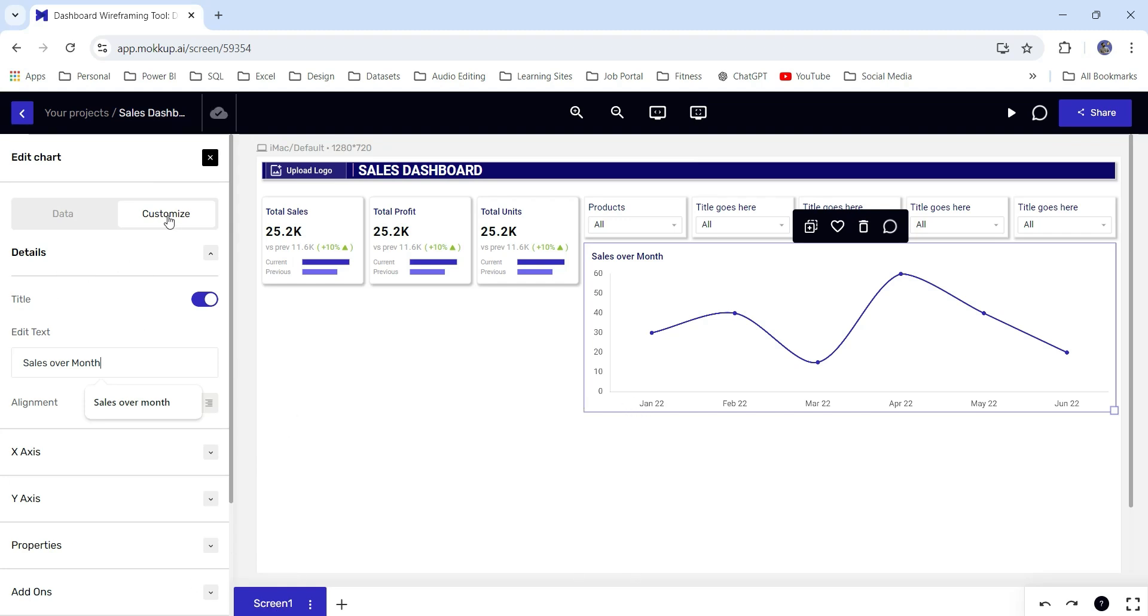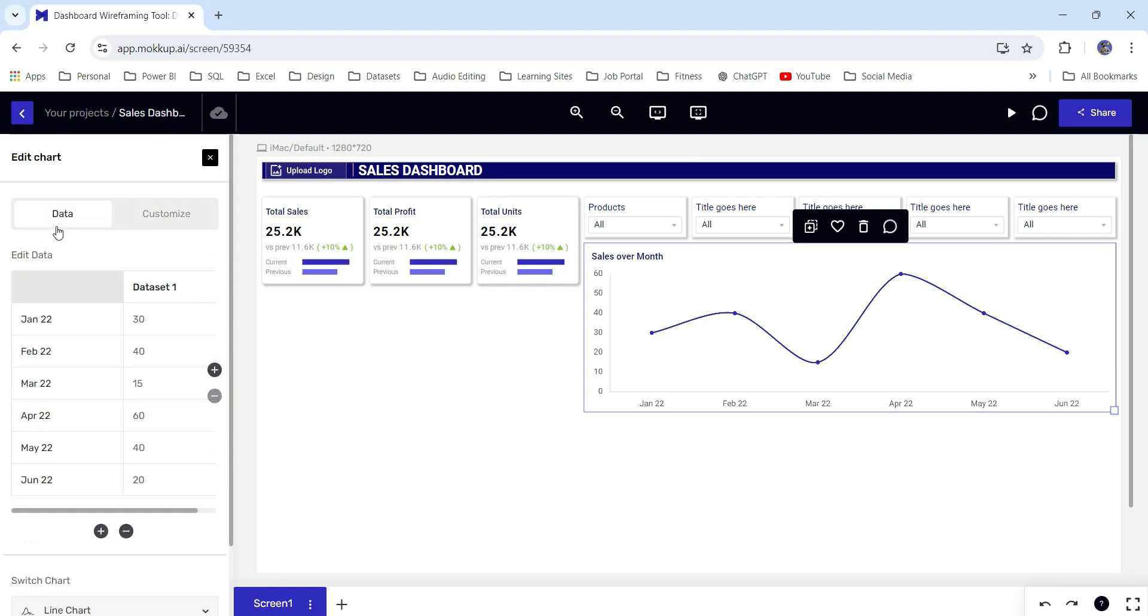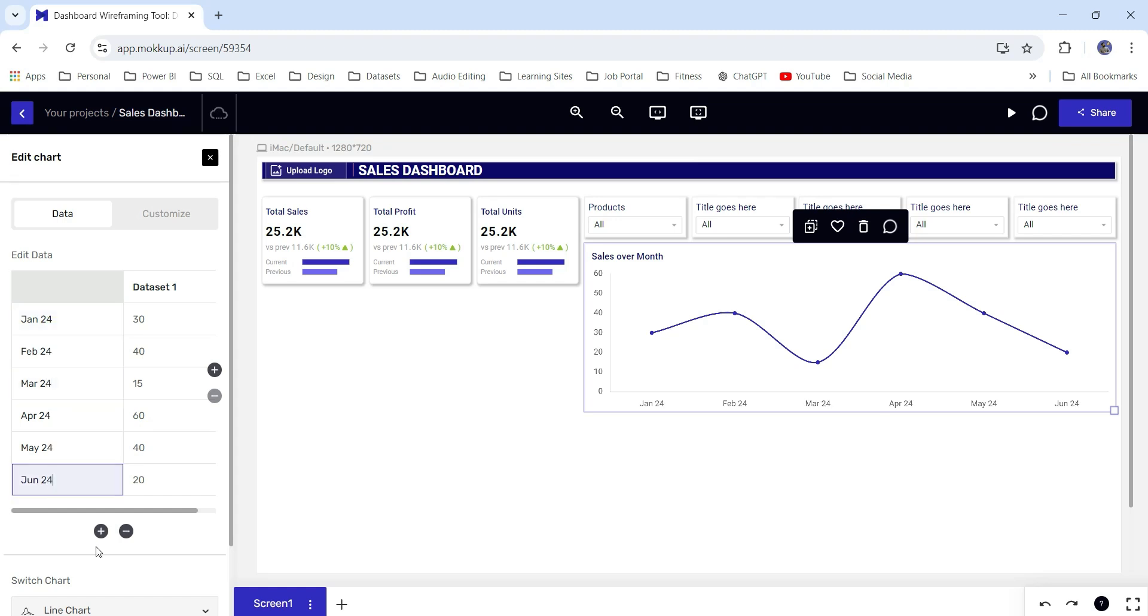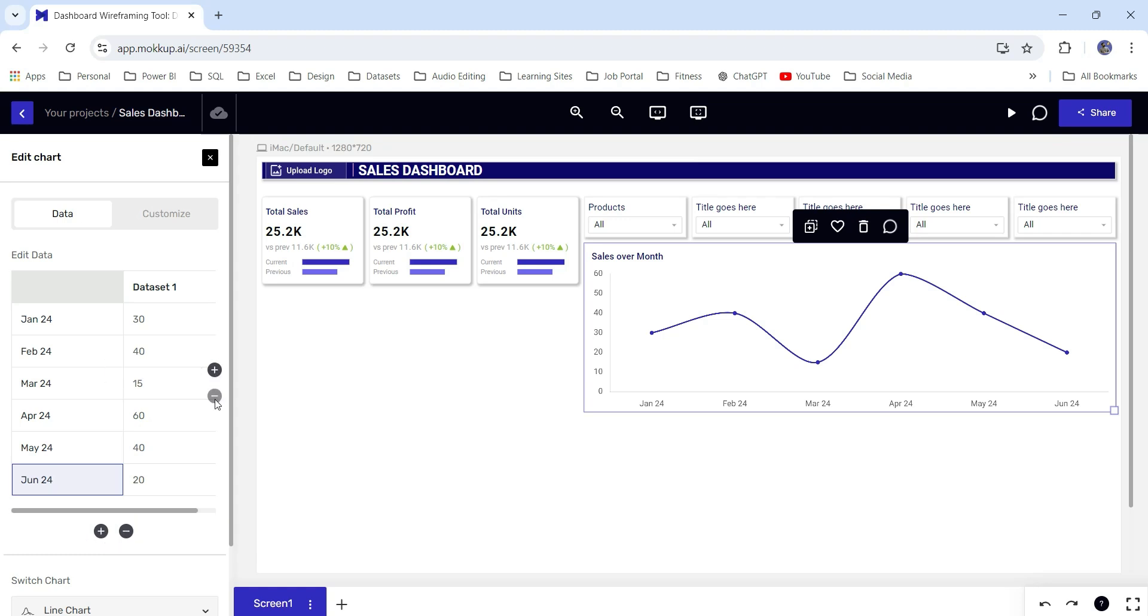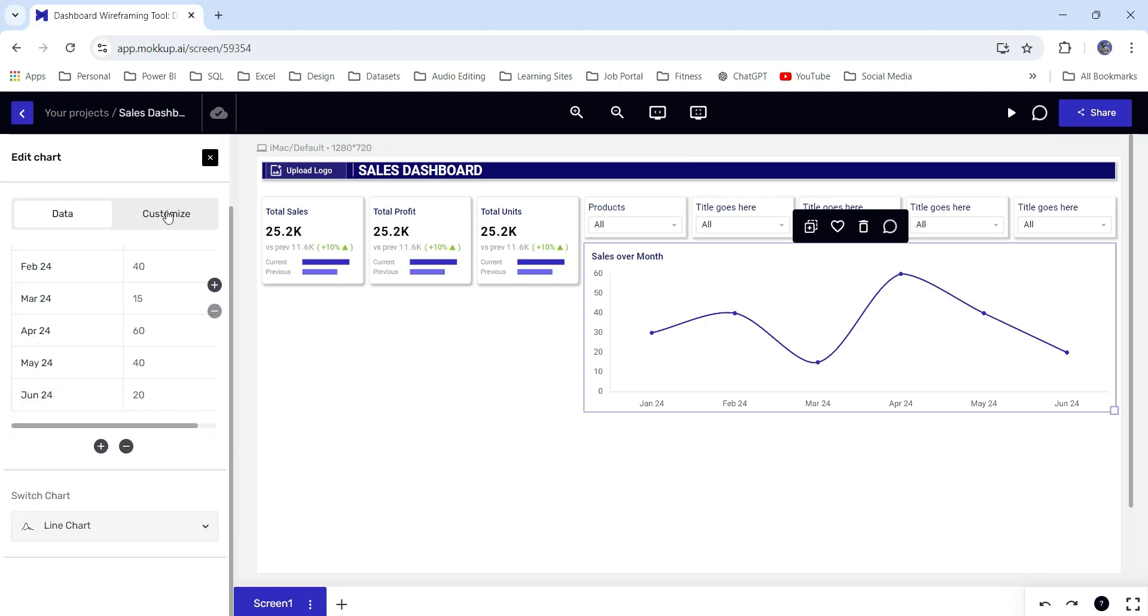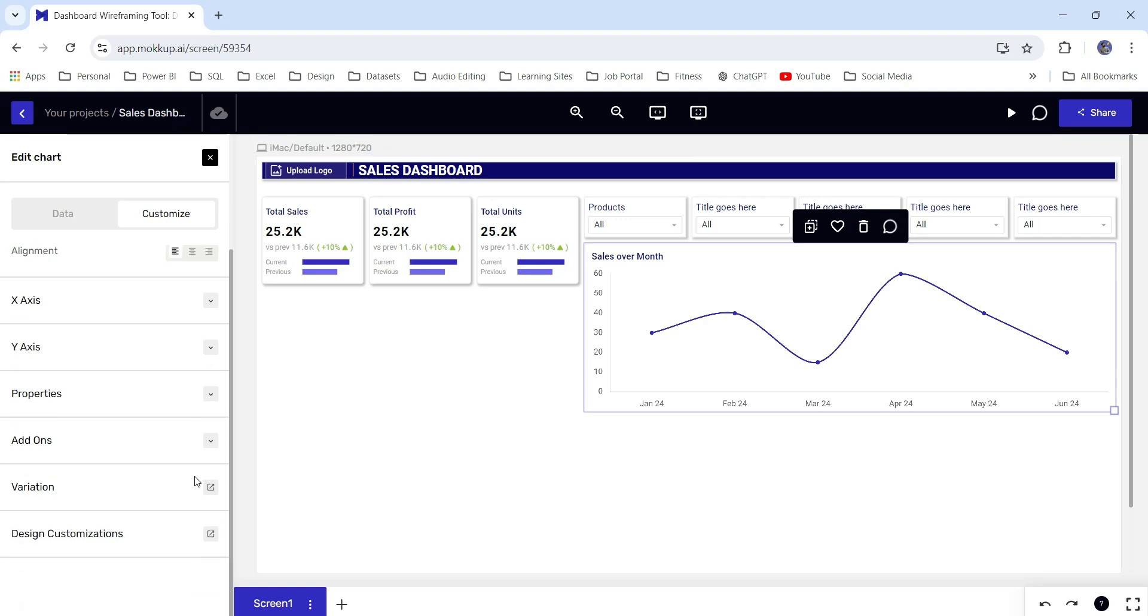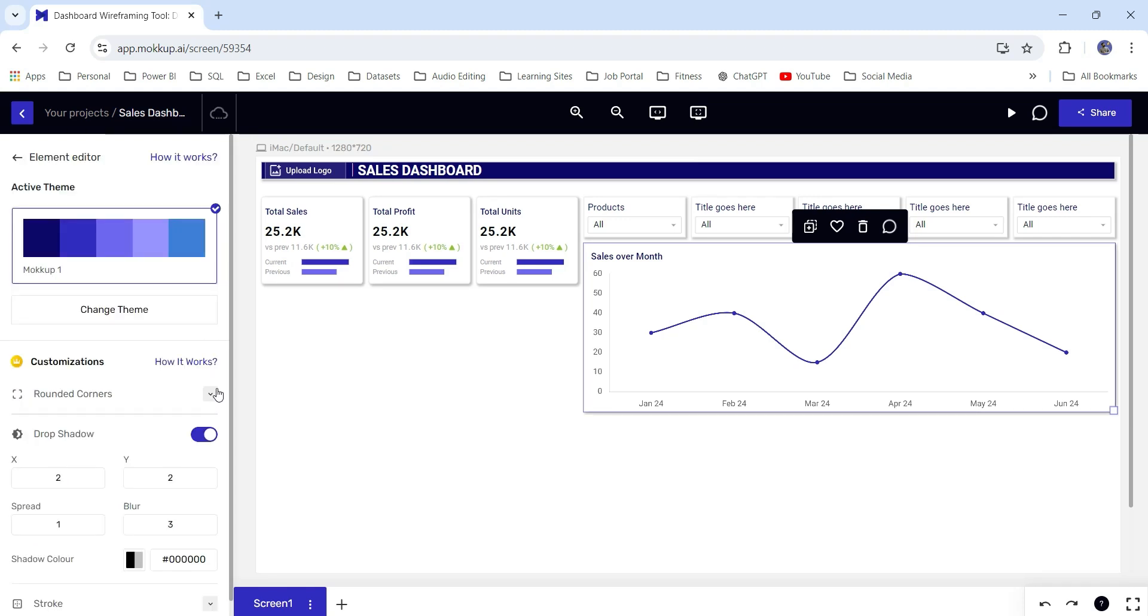Obviously, we can change the values from here. You can see this customized section and here is the data section. If I go to the data section, you can change the data. If you want to show January 24 maybe, you can show that and we can add rows from here, delete rows from here. We can add columns from here, delete columns from here. These are the values you can change or you can increase or decrease the values as per your needs. Let's go to customize and here also add the drop shadow and rounded corners.